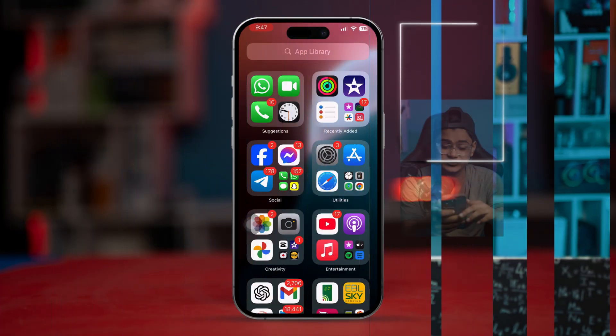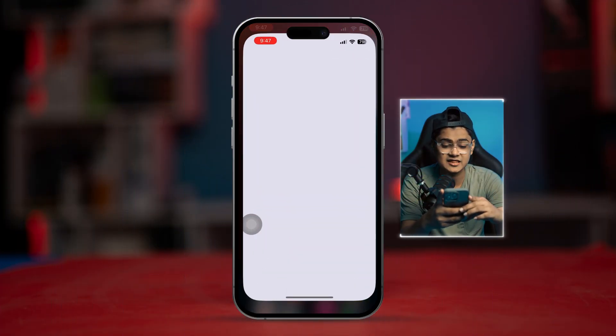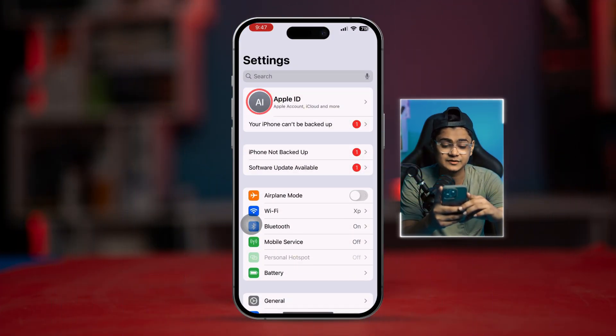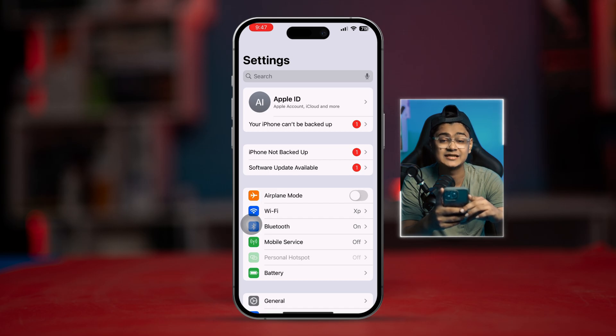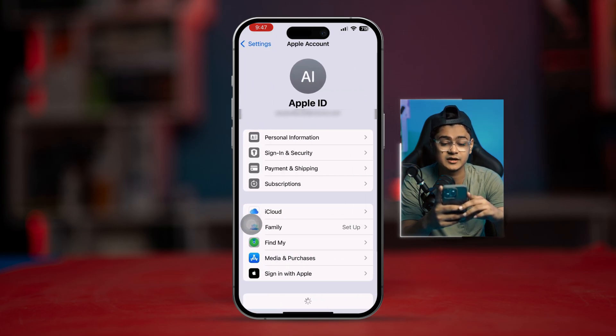The first thing we're going to do is troubleshoot for the phone number. Head over to the Apple ID from your iPhone Settings, and then simply tap on 'Sign-In & Security'.